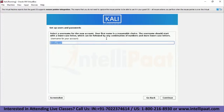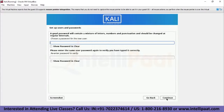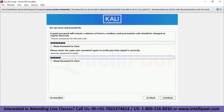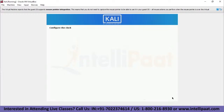After entering the full name, we select the account username. 'Intellipaat' is fine. Then we set up a password for the account and re-enter it for confirmation. After clicking Continue, the installer configures the clock and sets up the time zone.